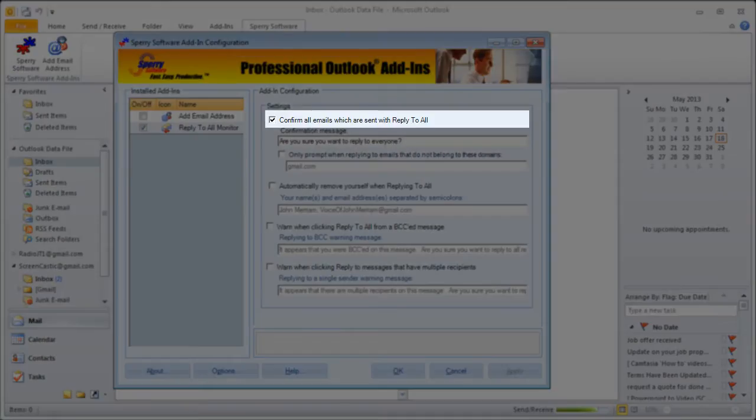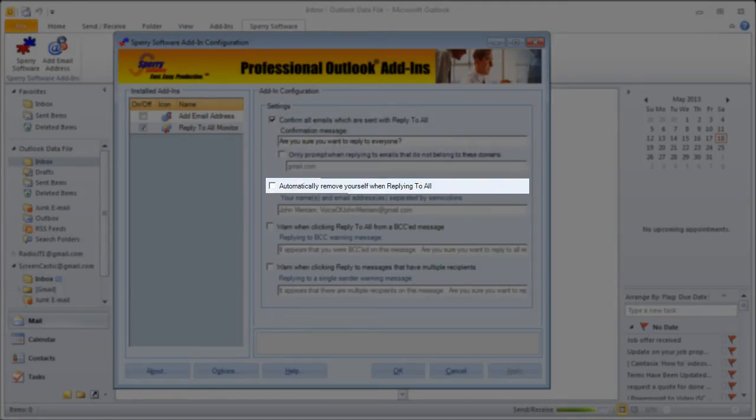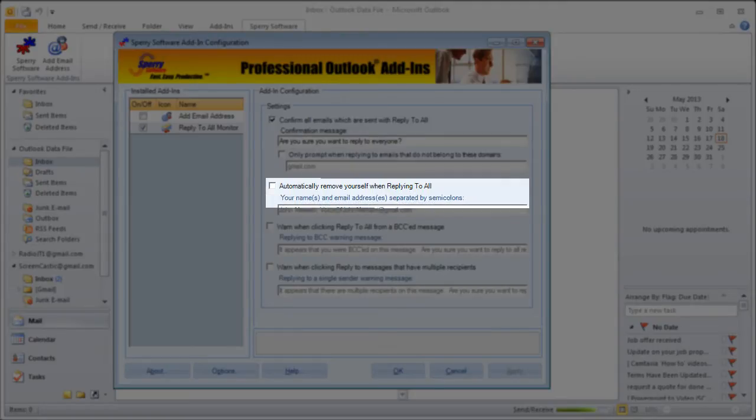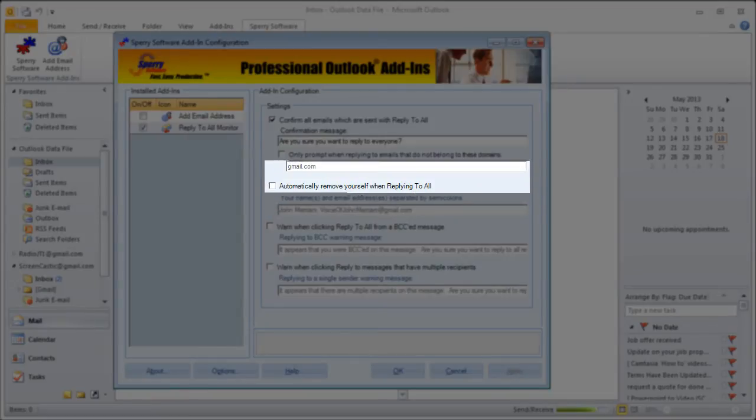Each option has a checkbox. If you check the box, that feature is enabled and always monitoring in case it needs to spring into action. If it's not checked, then that specific feature is disabled. Each option then has a text box that provides more information for that feature. Let's have a look and it will all make sense.